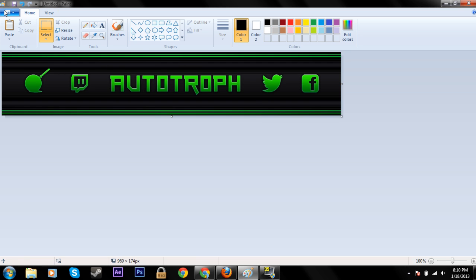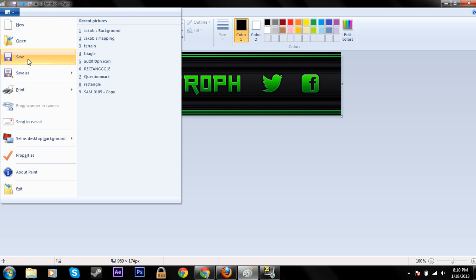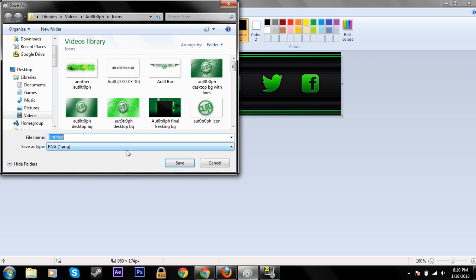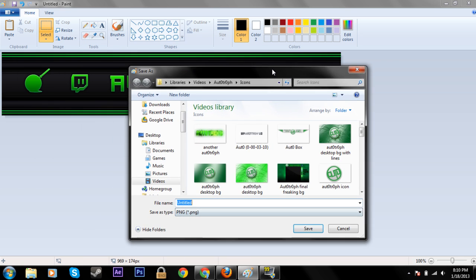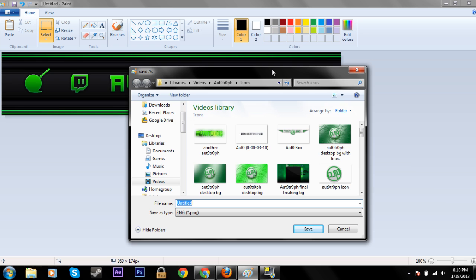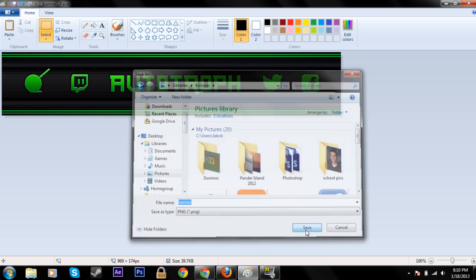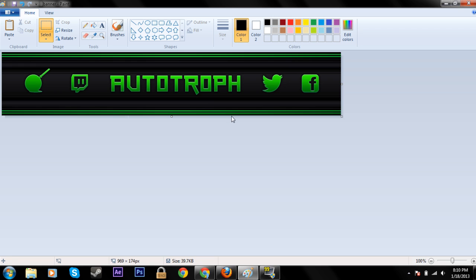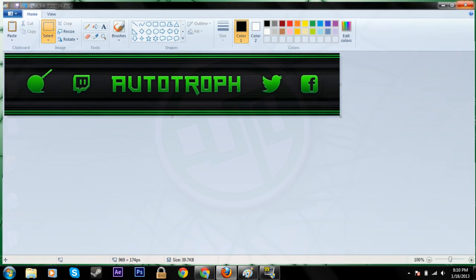Now just save this as something like 'banner' in your pictures and you're done. You can close that up.